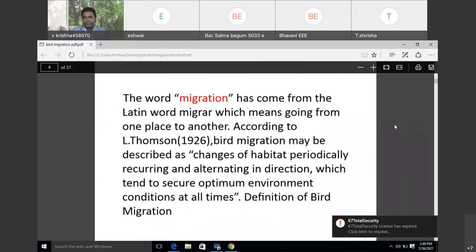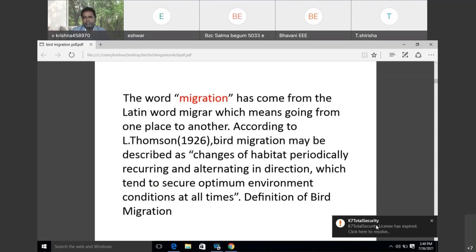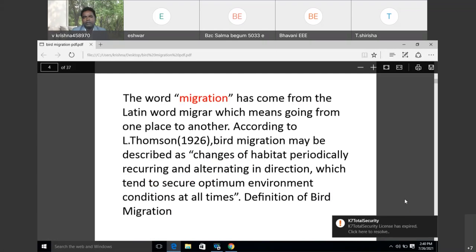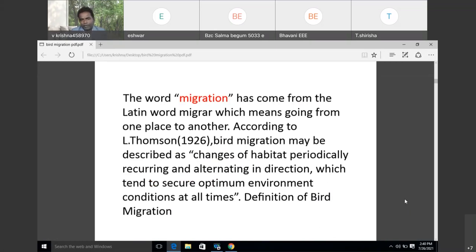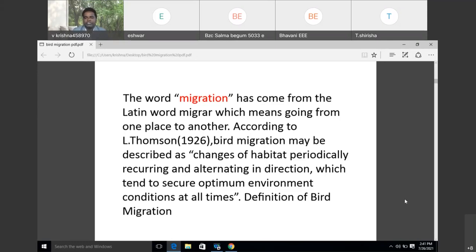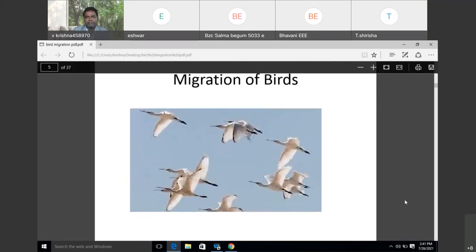Remember that the word 'migration' comes from the Latin word 'migra,' which means going from one place to another. According to L. Thomson (1926), bird migration may be described as a change of habitat, periodically recurring and alternating in direction, which tends to secure optimum environmental conditions at all times. The migration of birds — as we can see from slides — shows how birds are going to easily fly across the sky.